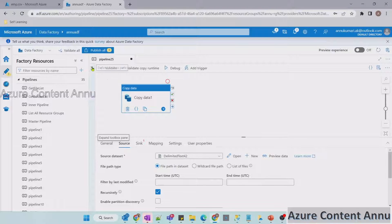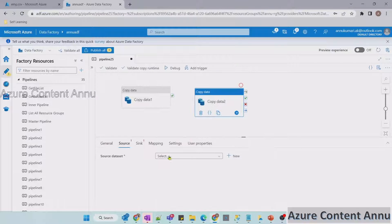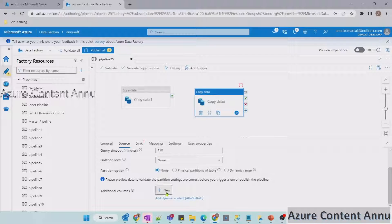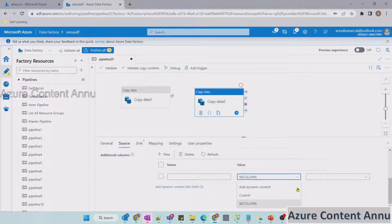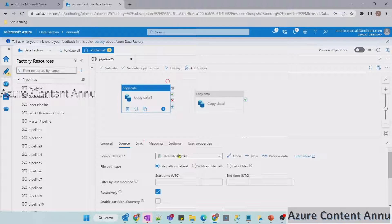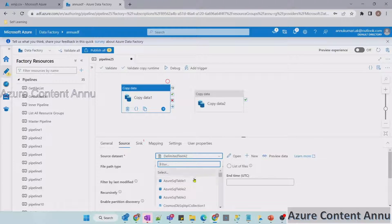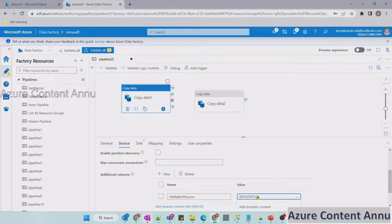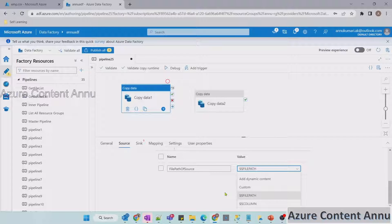To verify this, let me drag and drop another copy activity. This time I'll point the source to a SQL table. In the additional column option, you can see there is no option to select file path. So this option is only present when the source is a file-based data store — it may be a delimited text file, a JSON file, or a binary file, but it must be a file data store.